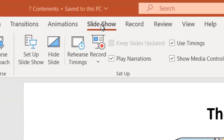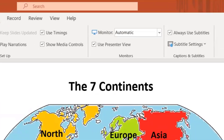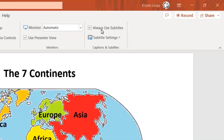You want to go to Slideshow in the menu, and you'll notice on the far right you see Always Use Subtitles. Make sure that box is checked.